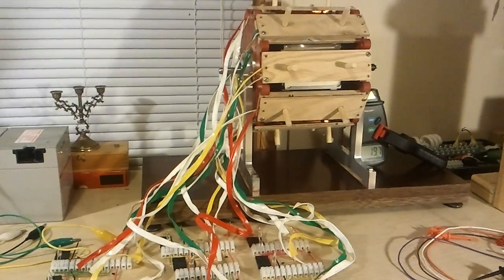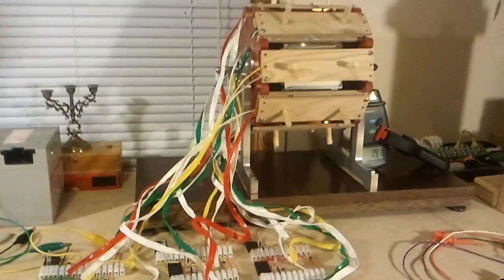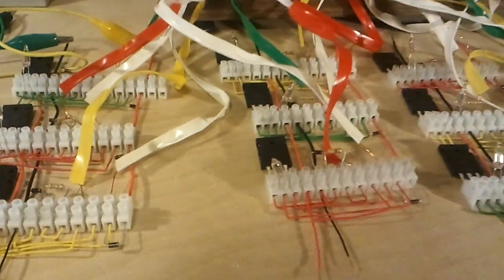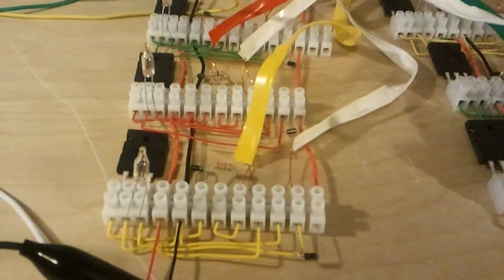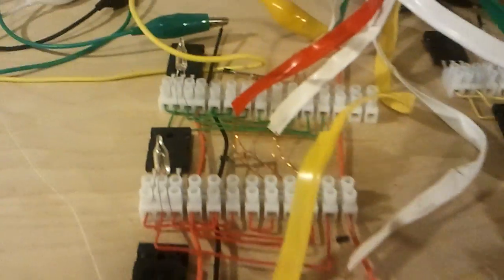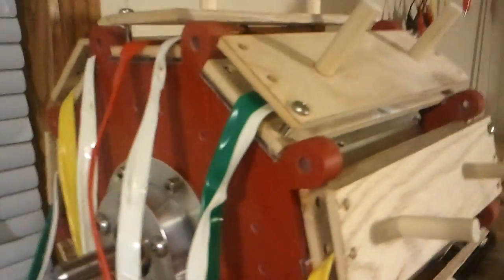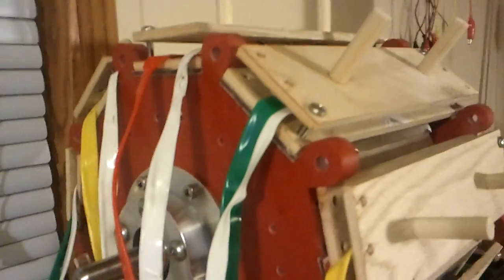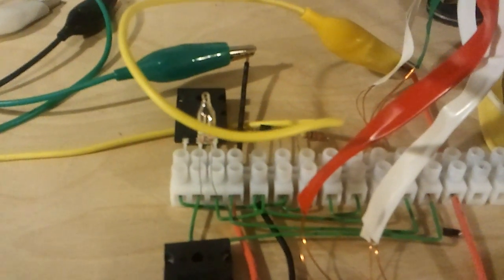Good evening everyone, tonight I have the three-phase motor set up in series. So there's nine coils on there, each in their respective place, and we have a green circuit, a red circuit, and a yellow circuit.